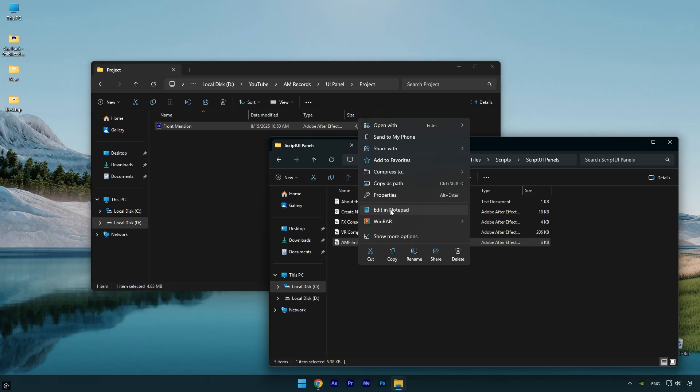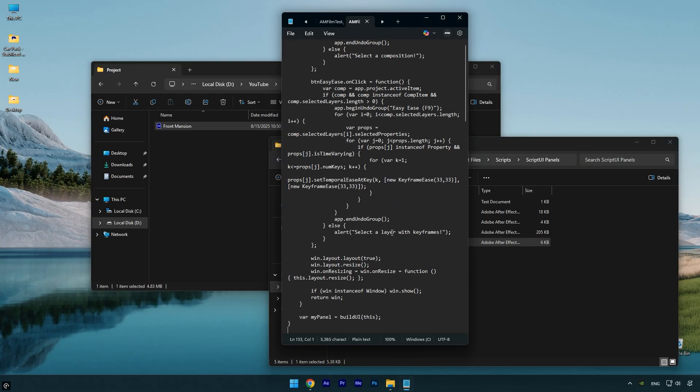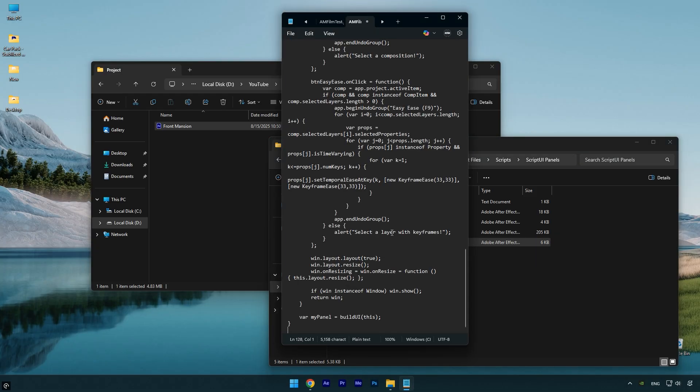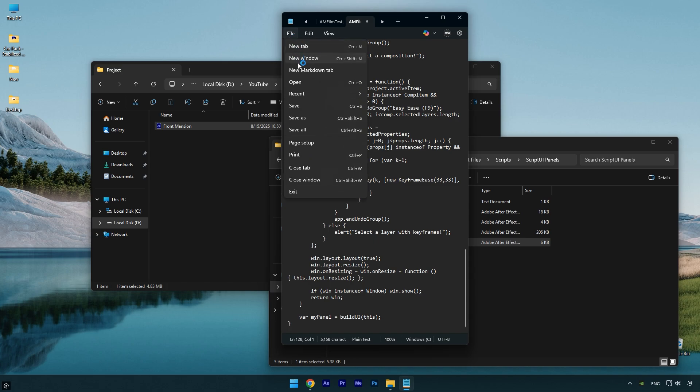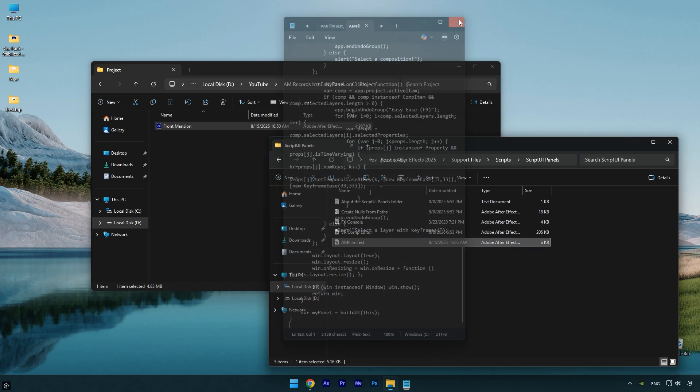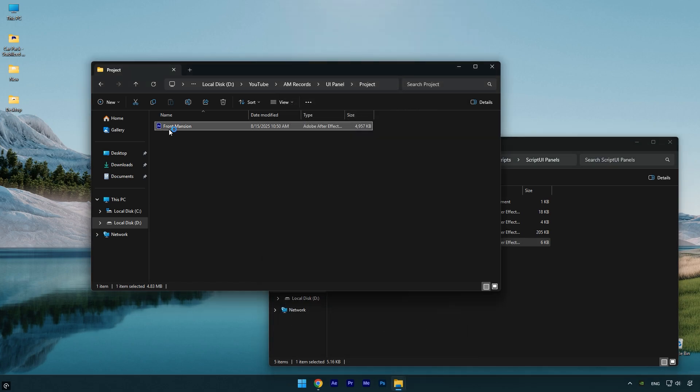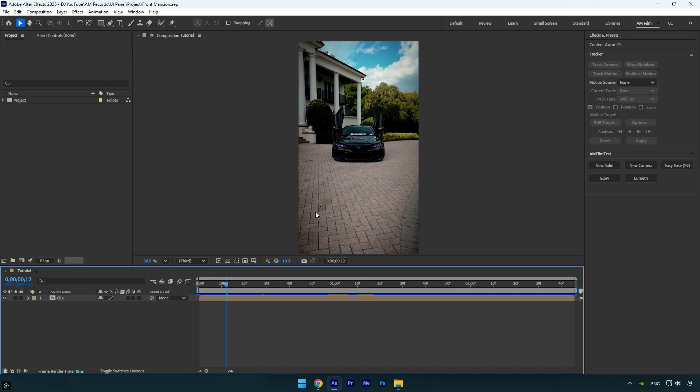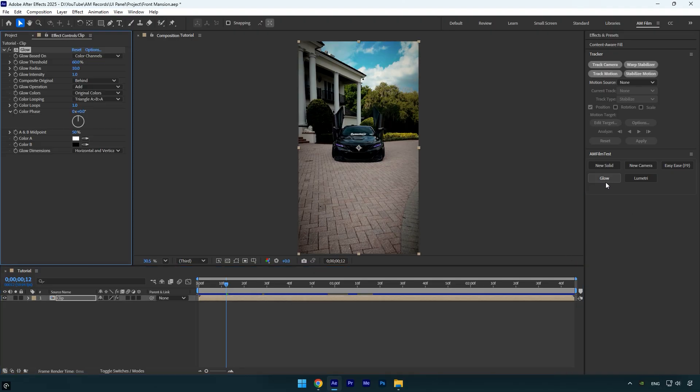Now make sure to close After Effects. Then go to the ScriptUI Panels folder where you saved the JSX file. Right click the file and select Edit in Notepad. Delete the entire script in the file and then paste the new script you just copied. Go to File and click Save.